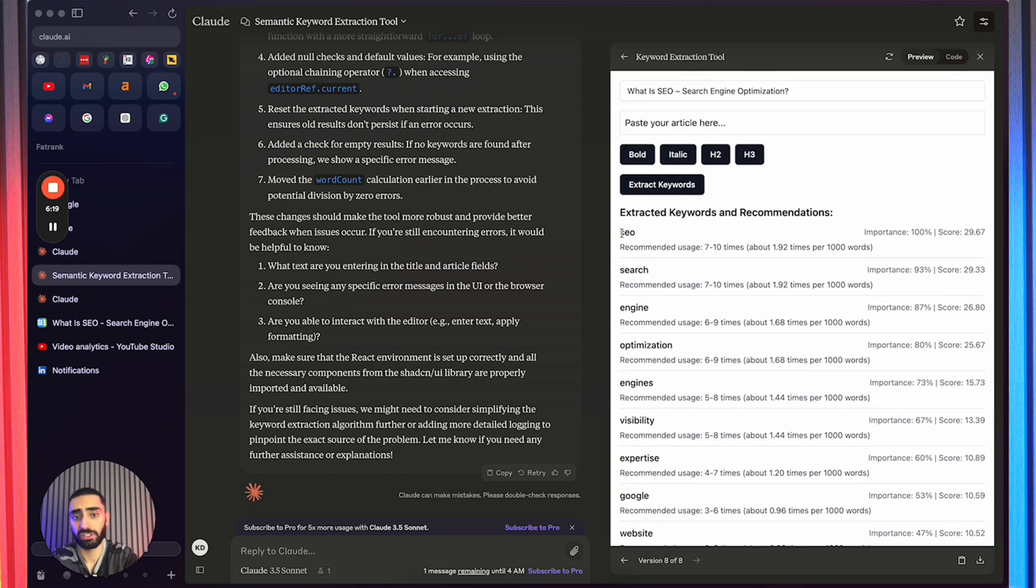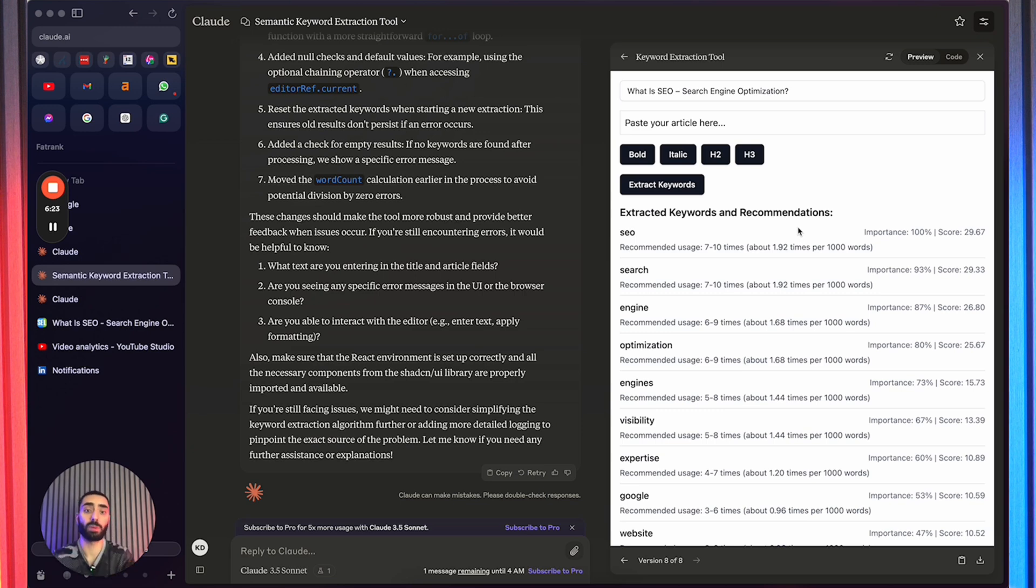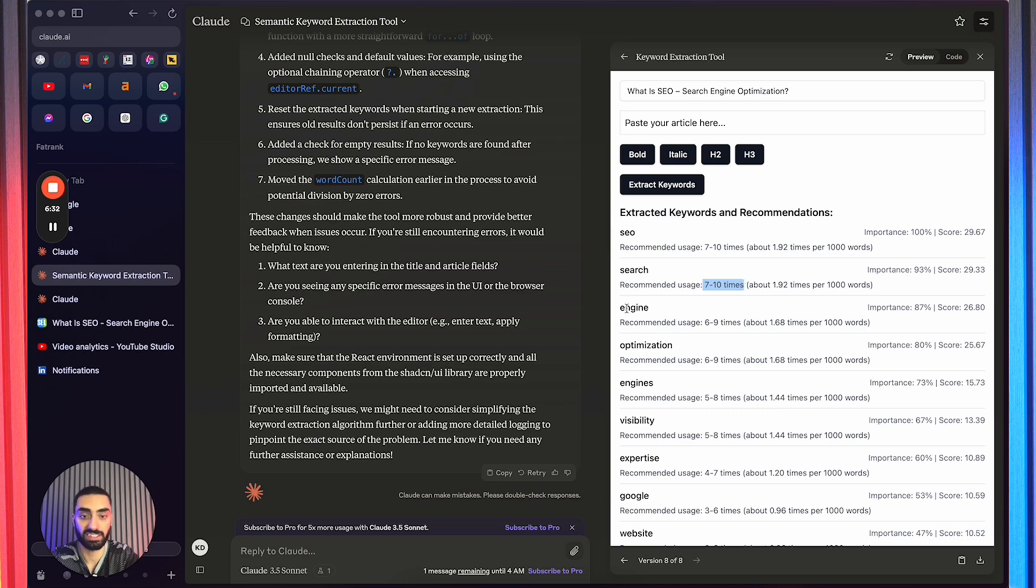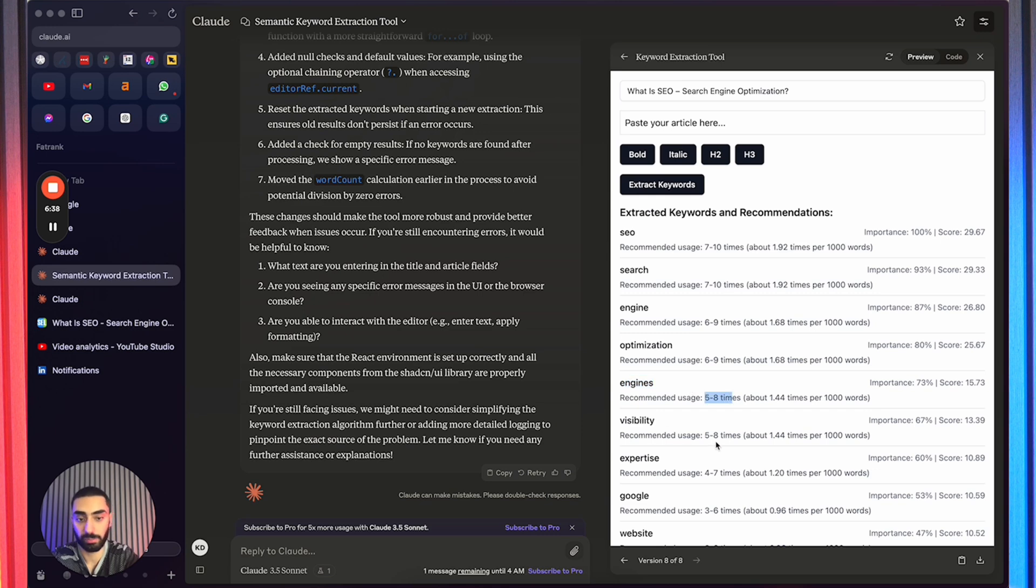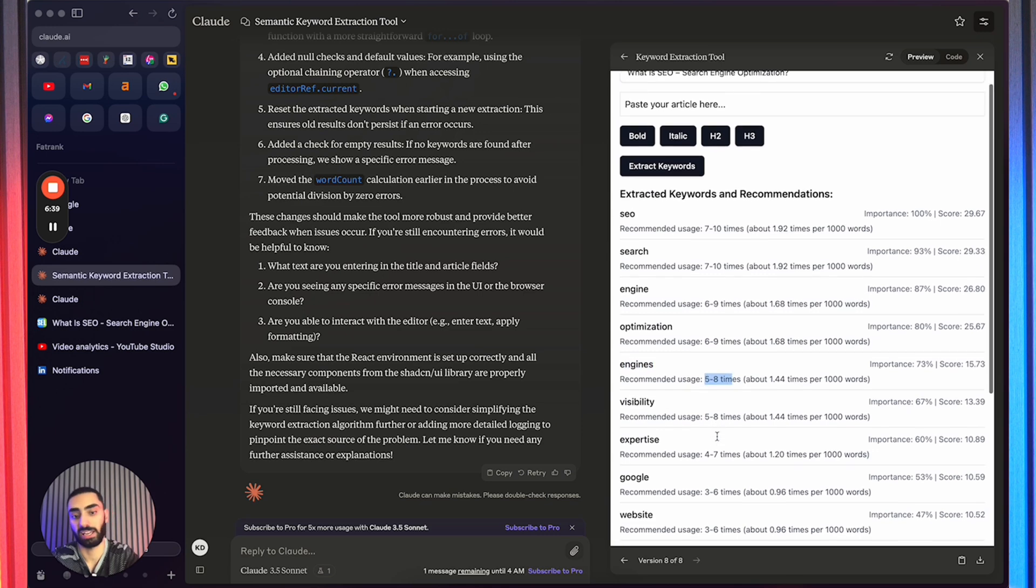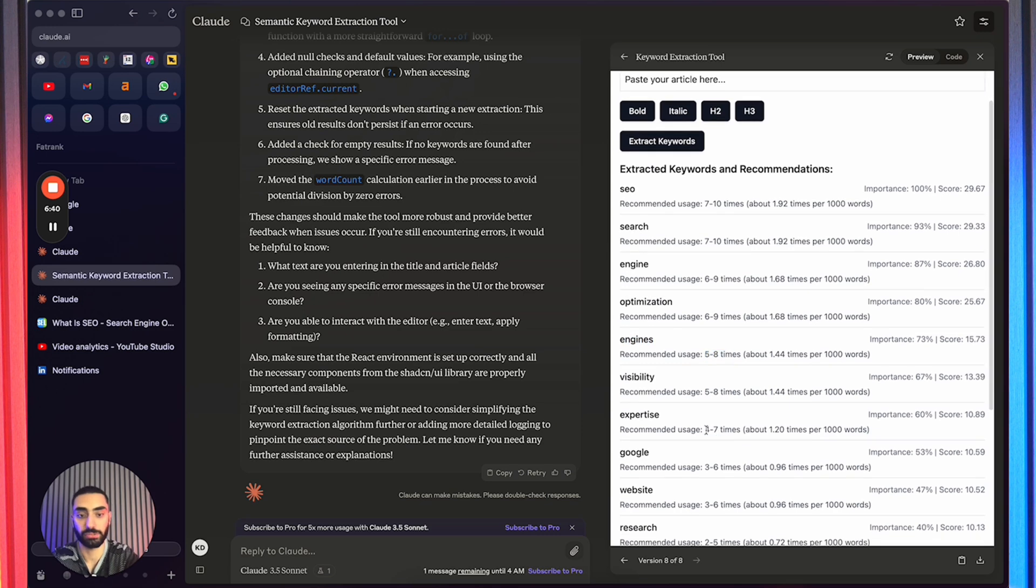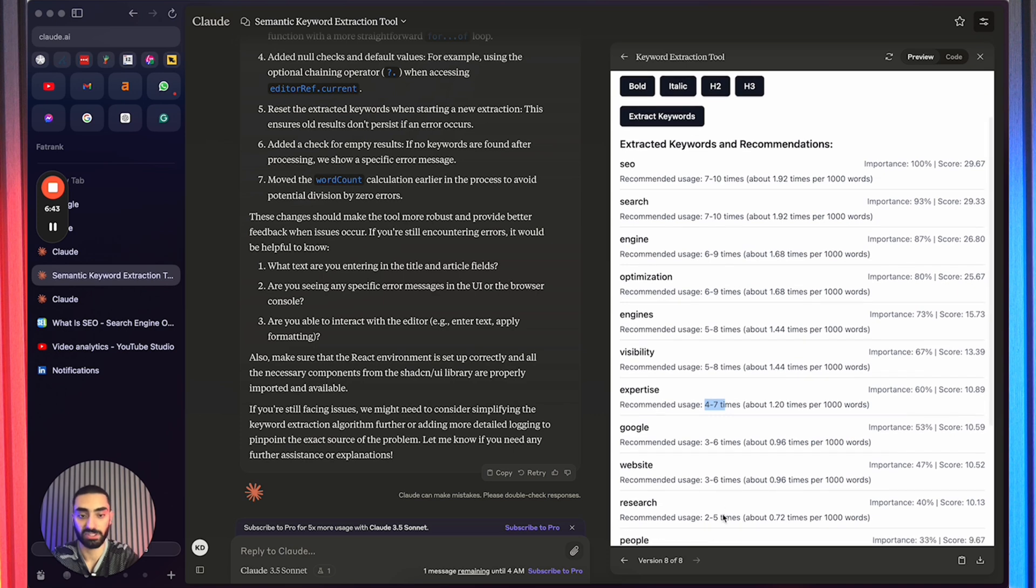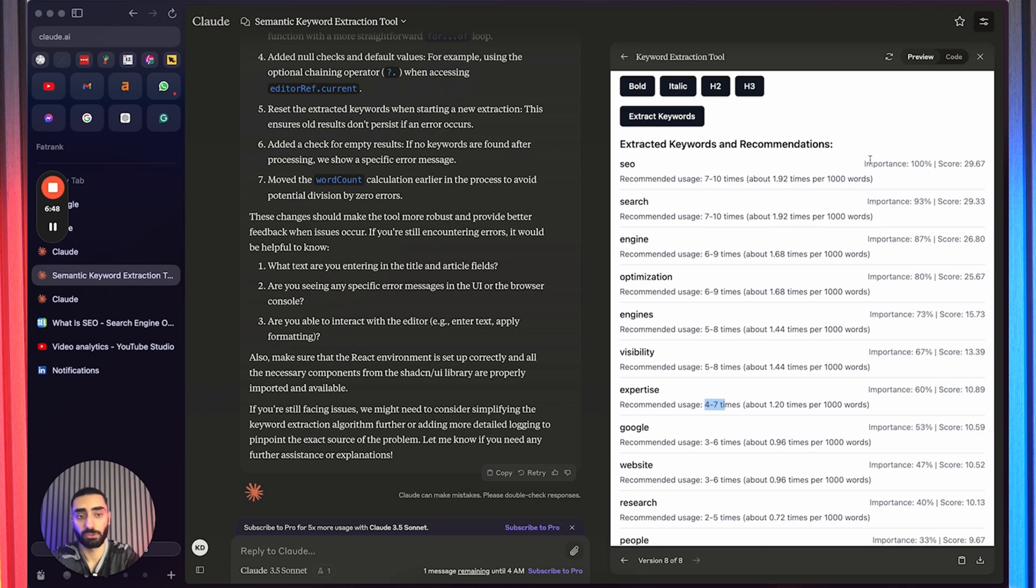It will give us a list of keywords that we need to actually include on our website. So if we take a look here, SEO, it recommends us to use it seven to ten times. Search recommends us to use it seven to ten times. Engine six to nine. Optimization six to nine. Engines five to eight. Visibility five to eight. Expertise four to seven. Google three to six. Website three to six. So on and so forth.